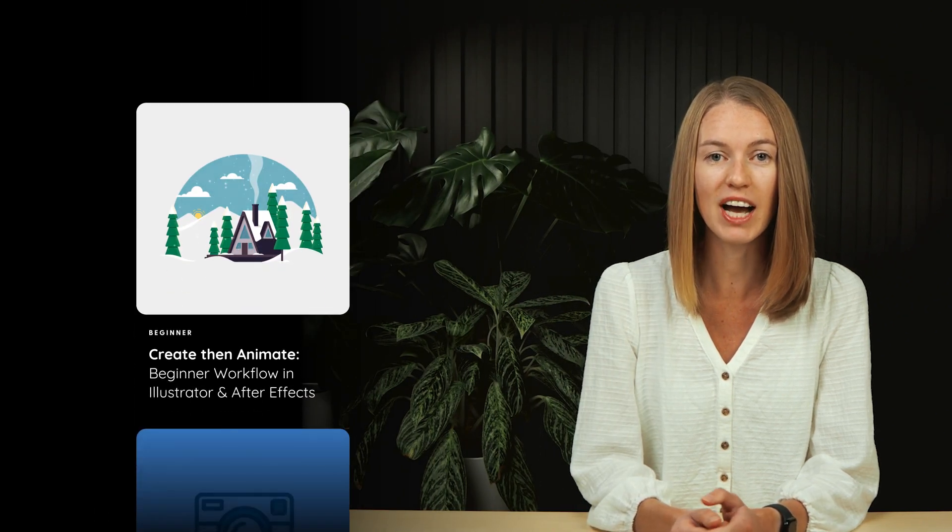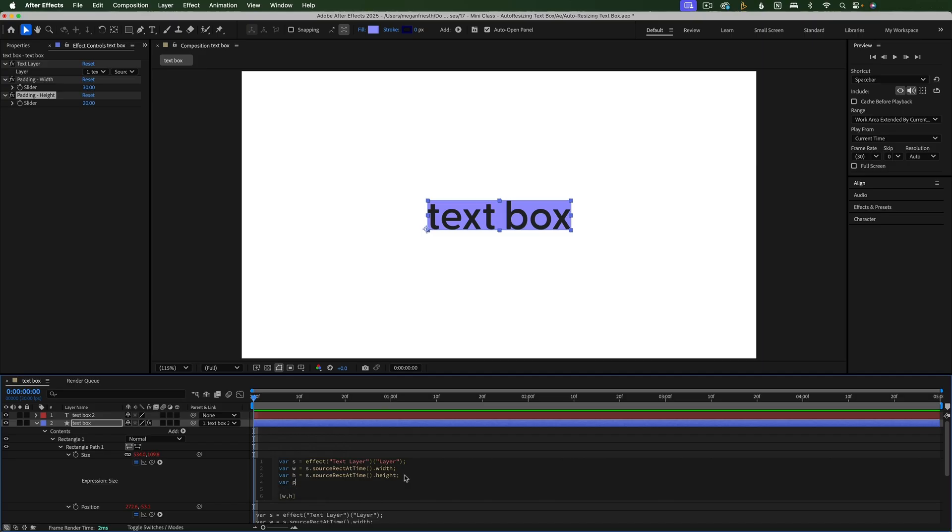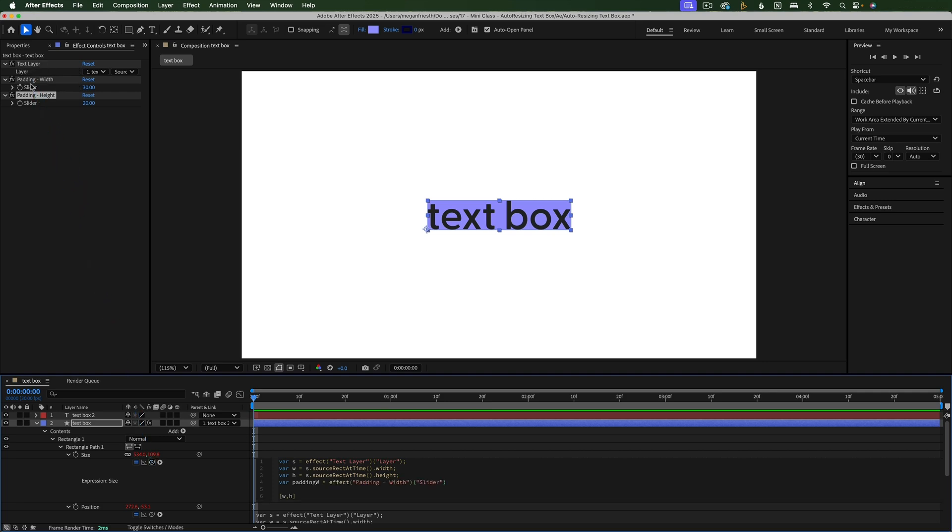If you're new to After Effects, I'd suggest checking out one of my beginner classes first. Throughout this class, I'll explain the what and why behind making this text box so you'll have a solid understanding of how it works.